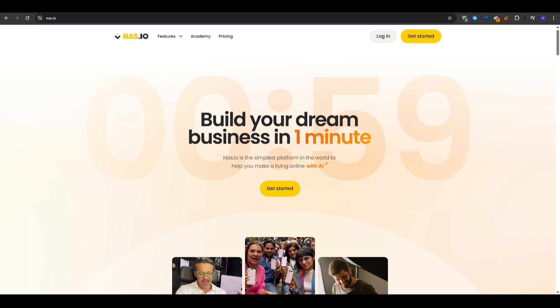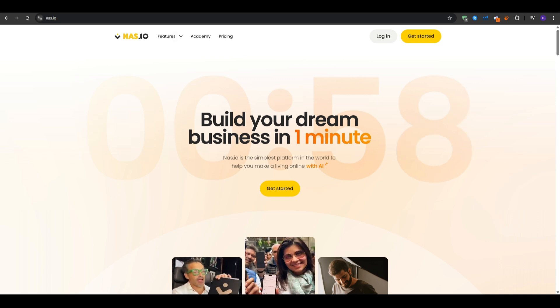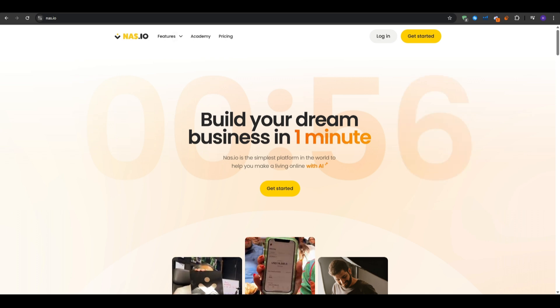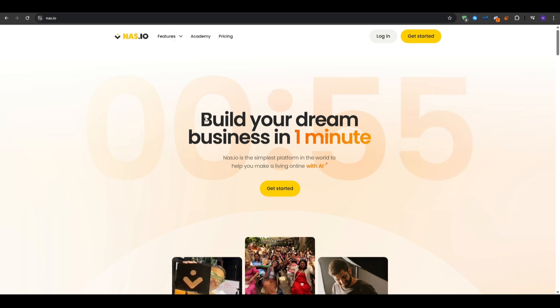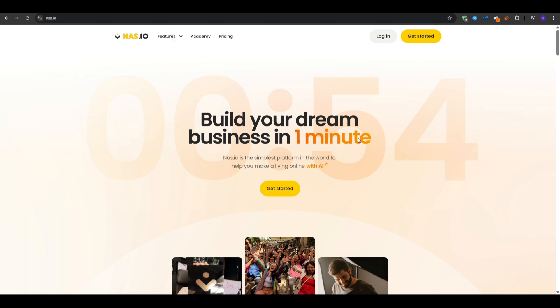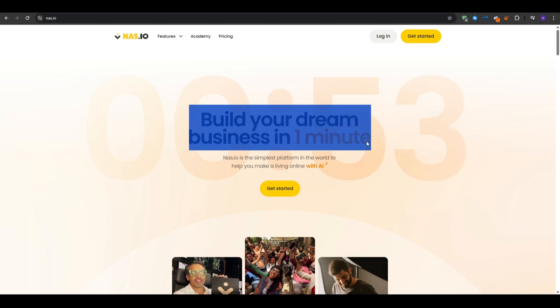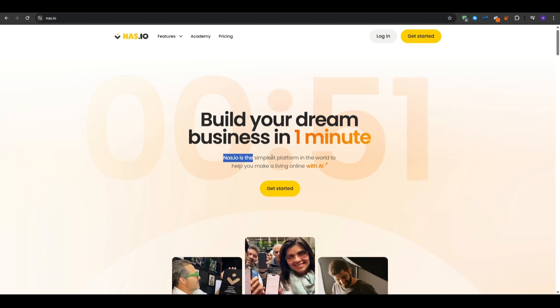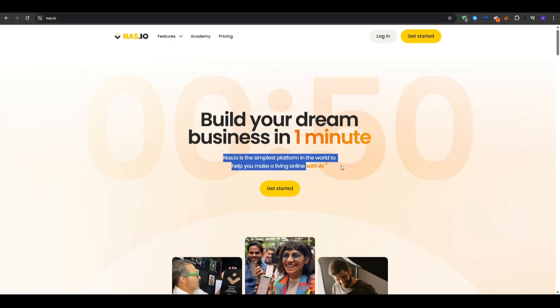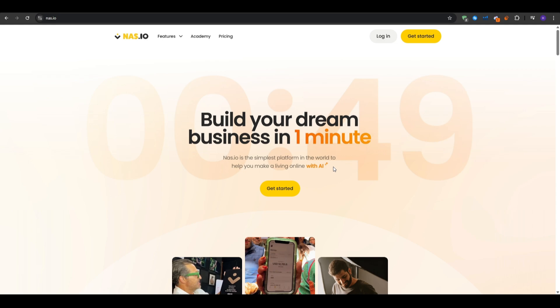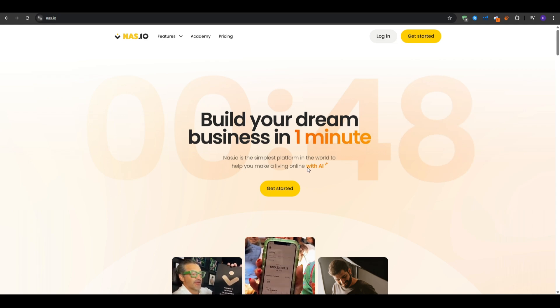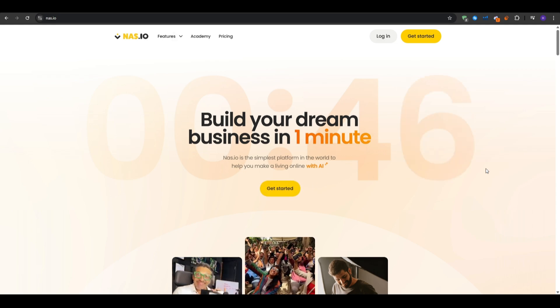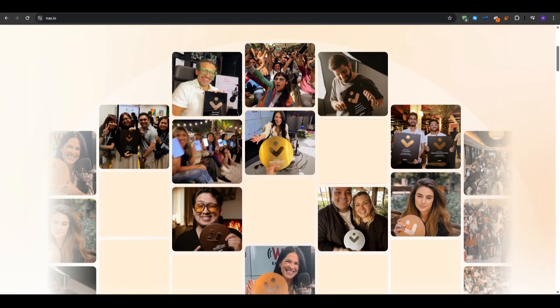So the first thing that I want to cover is that if you are unfamiliar with Nas.io, it is an all-in-one platform that has memberships, courses, webinars, challenges, with email marketing and affiliates all in just one platform. No need to have a separate tool for each one of these things as you would normally need.